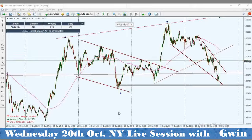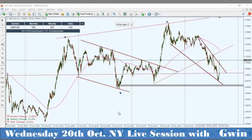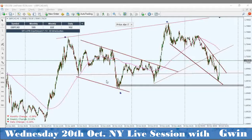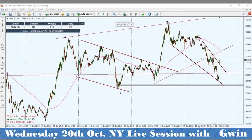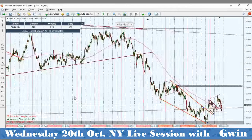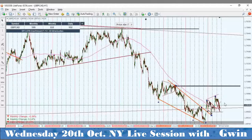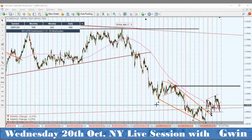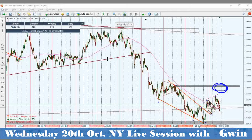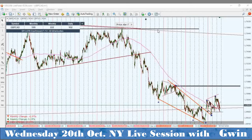I was sitting here waiting on this one from the London session, which I also explained in my previous video. I want to see price correct and then form the ABC — this is the A leg — and I want to see price correct to form the B leg for a five-wave move to the upside. I want to see price come in and test that area, and I was waiting for that news release right here.